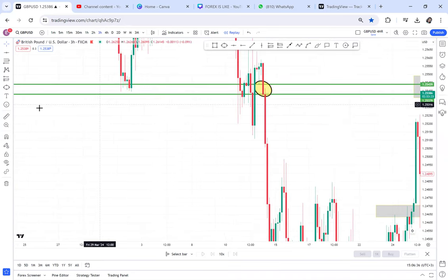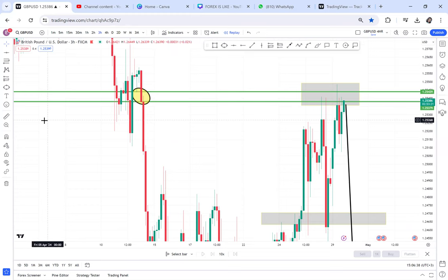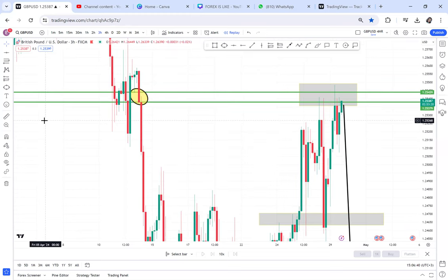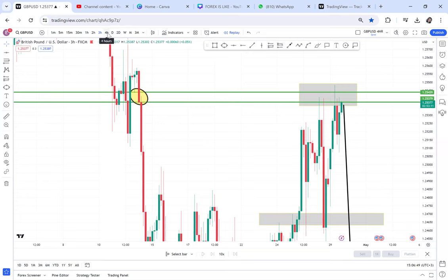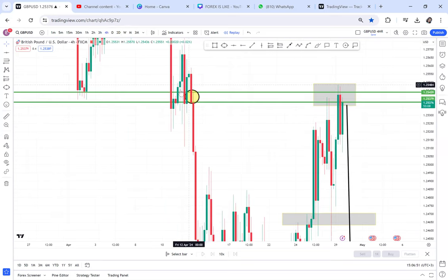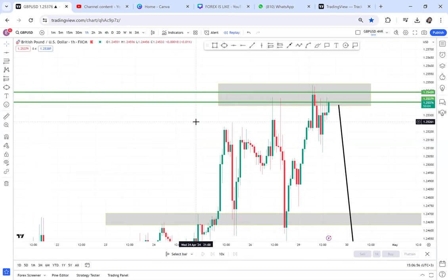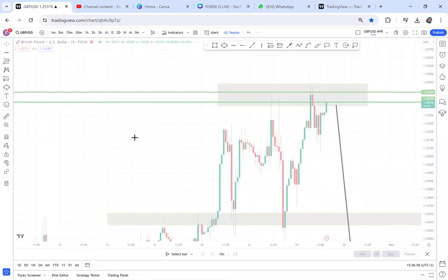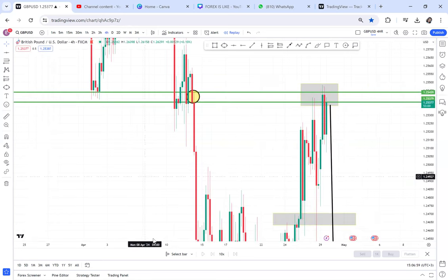So on the weekly timeframe I've been given a ranging break. On the four-hour, the market is ranging but I'm not sure why. On the one-hour timeframe we have an activated double top. You need to wait for the market to break this double top to get your entry.